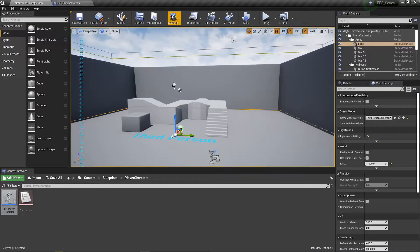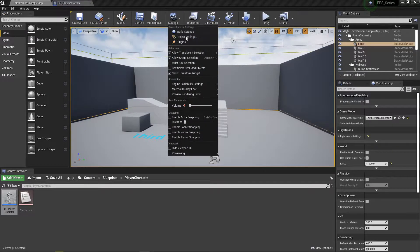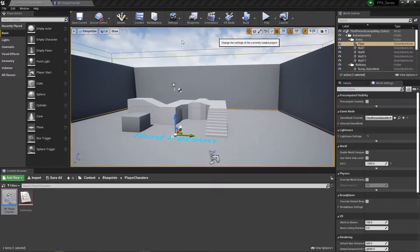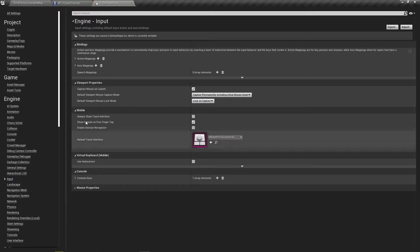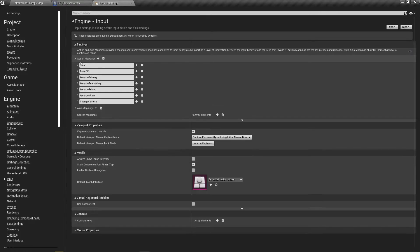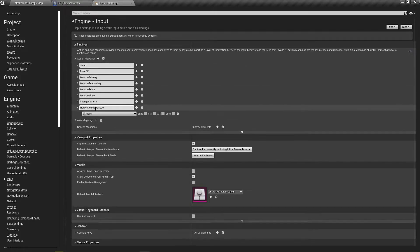So if we go to Settings, Project Settings, and we go to Input here, we go to our Action Mappings, we don't have sprint. So I'm just going to add sprint here.